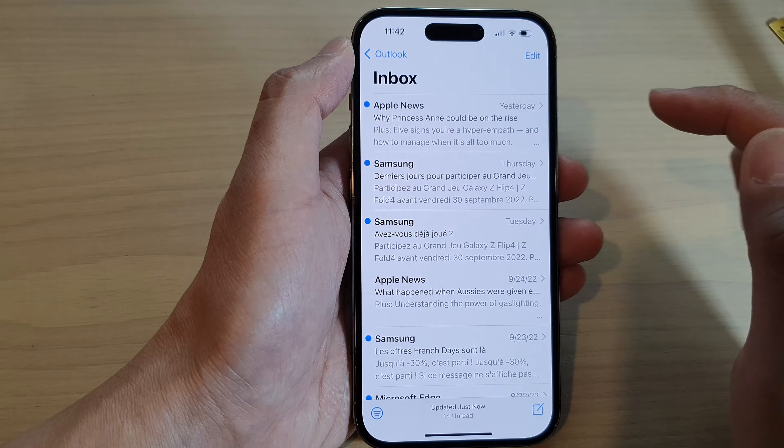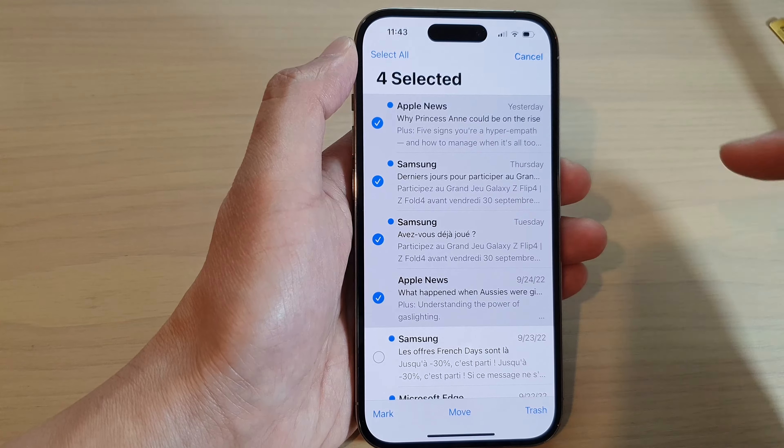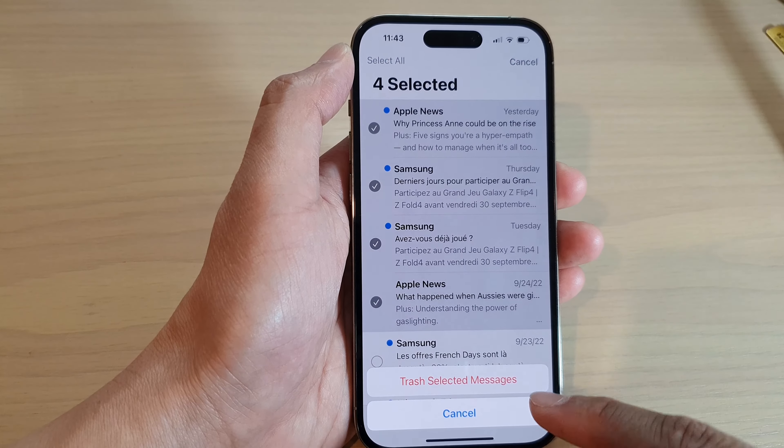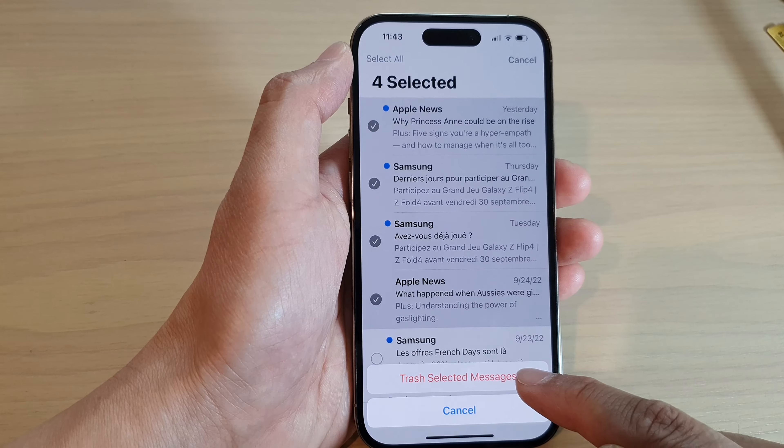If you want to delete multiple emails at once, tap on the Edit button at the top. Then select the emails that you want to trash and tap on the Trash button. Choose 'Trash Selected Messages' and those emails will be moved to the trash bin.